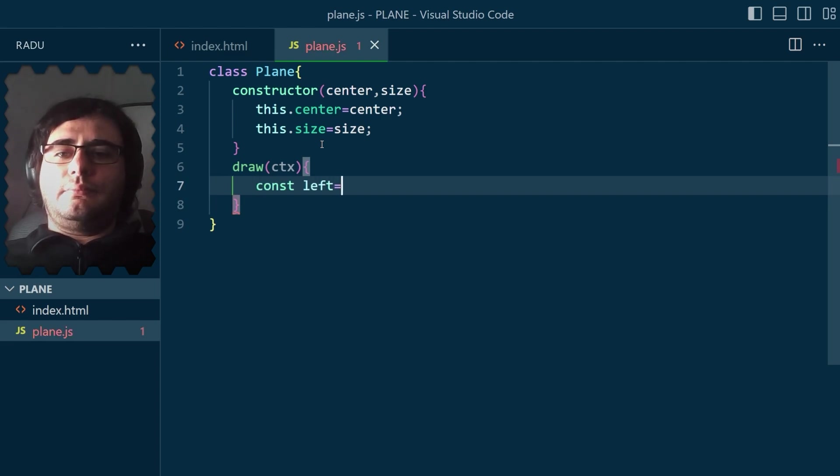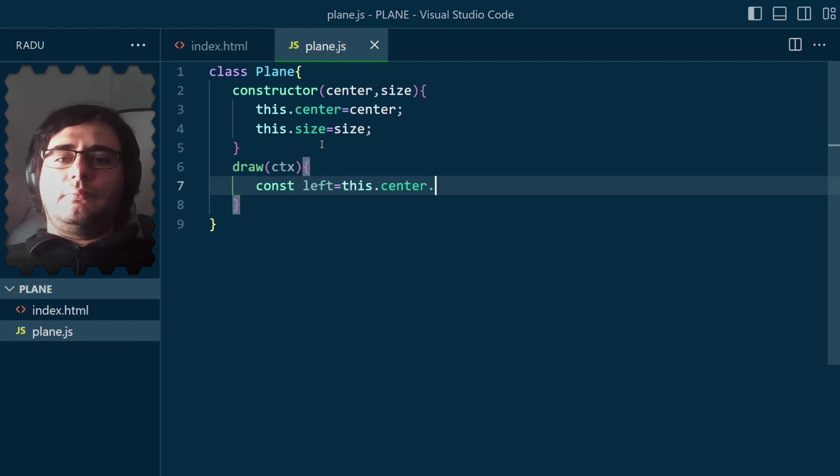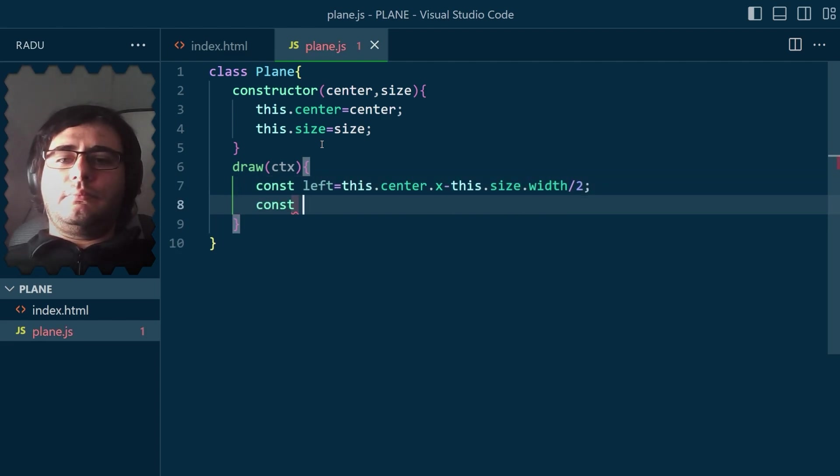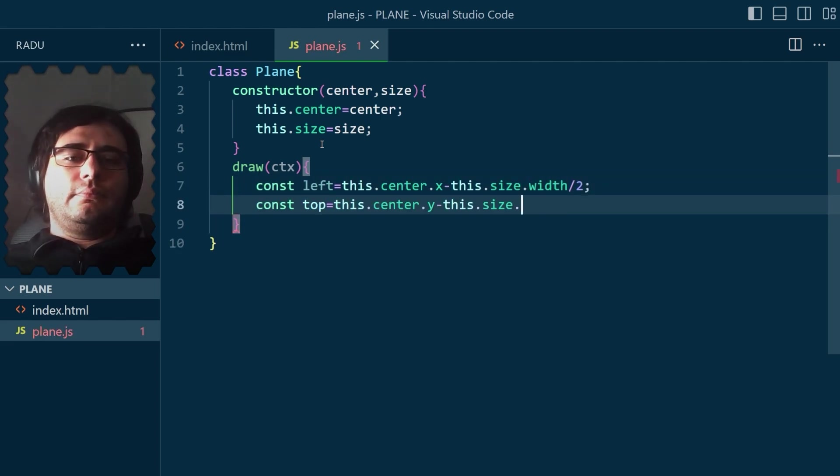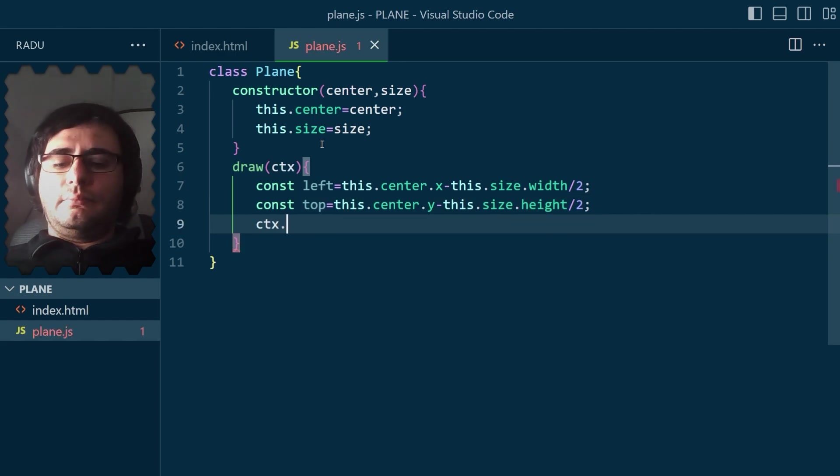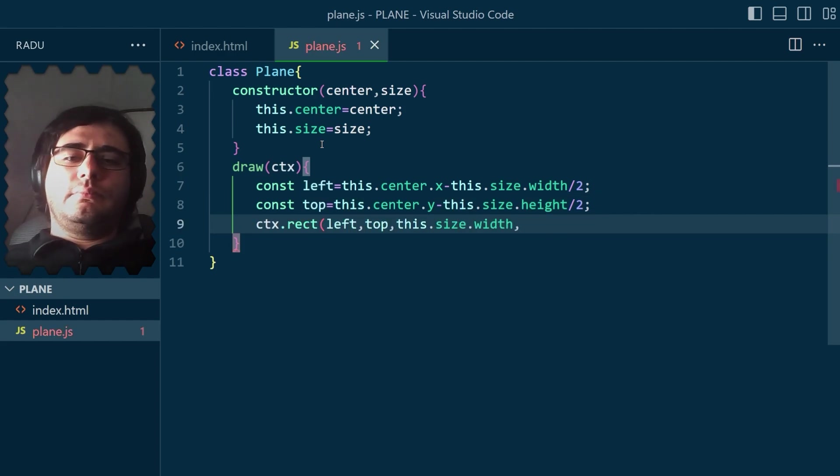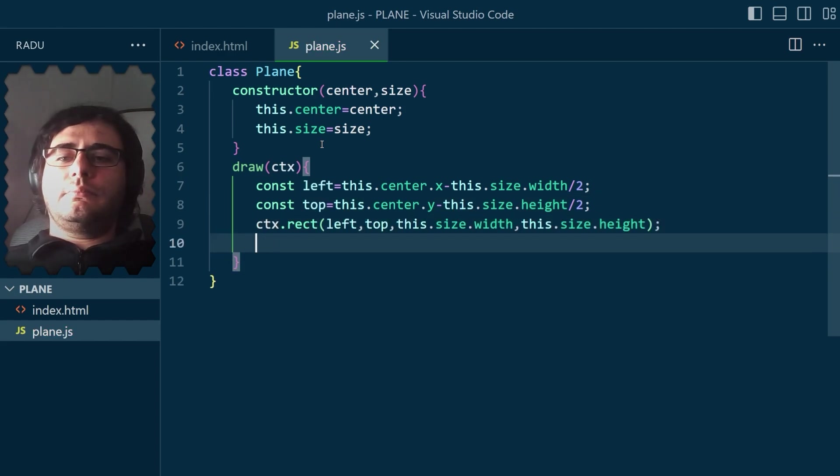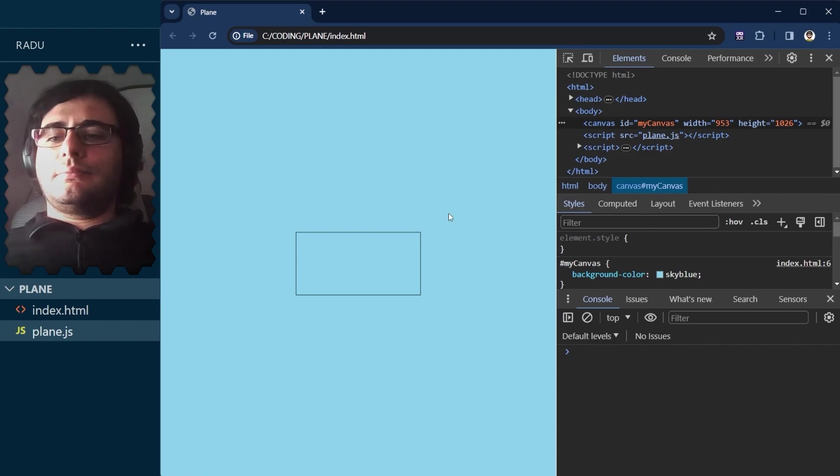Ah, yes, the plane class. I just set the attributes in the constructor and the draw method. Let's just draw a bounding box to see if everything so far works the way we want it. And it does. Great.